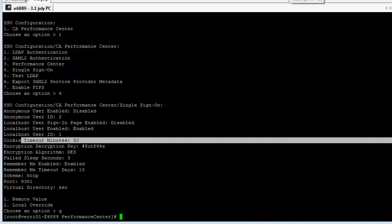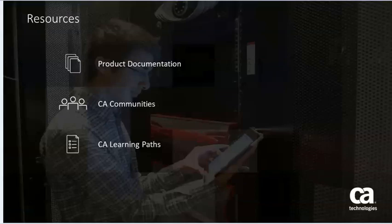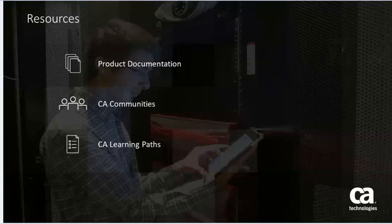Thank you very much, I hope this was helpful. For more detailed information about CA Performance Center and the timeouts in the CAPC control GUI, click the information bubble in the top right corner to load the product page. From there you can go to product documentation, visit the CA communities, or see the learning path.